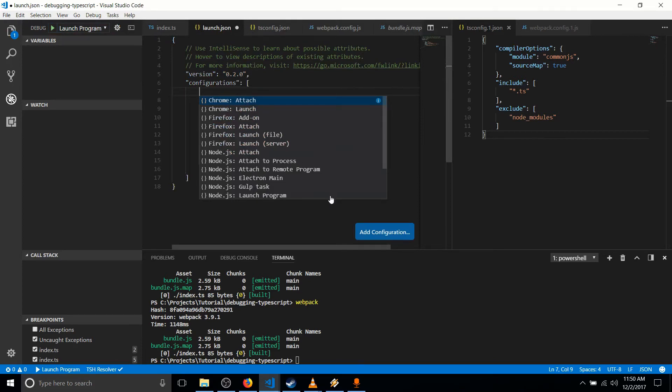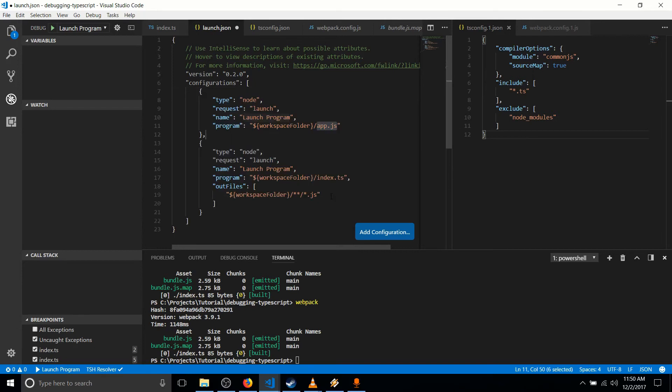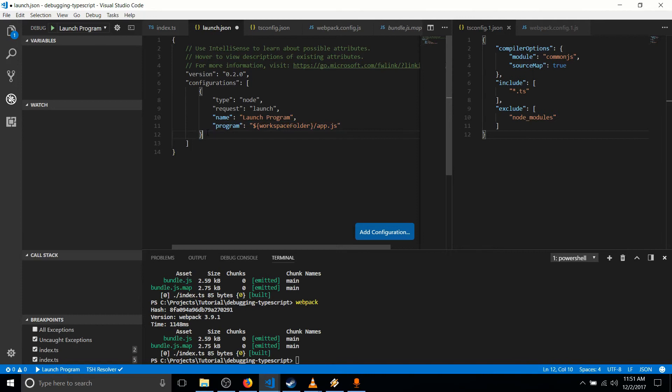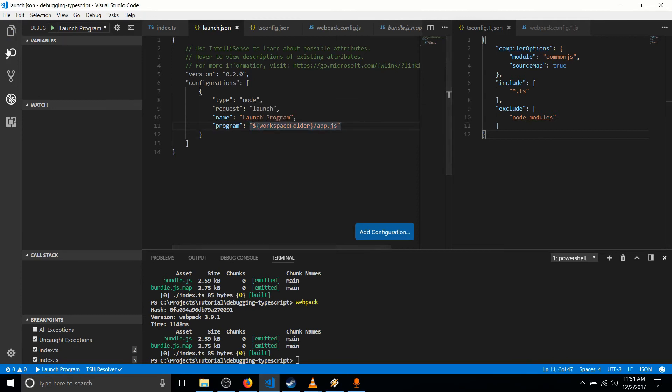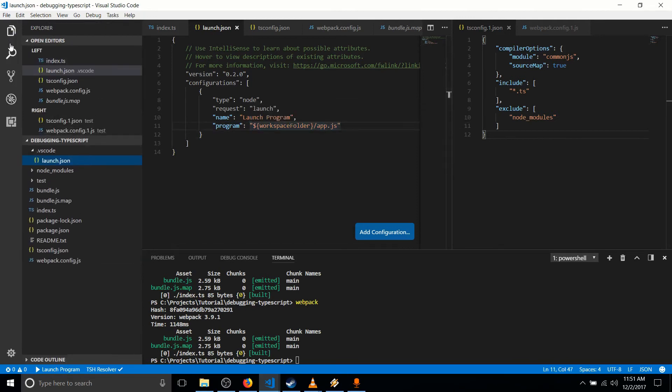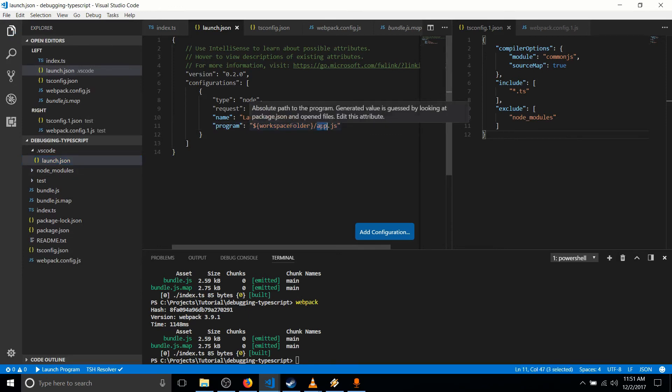So I'm going to do launch program down here. And let's just get rid of this old configuration there. So the only thing we really need to specify here is where the entry point is for the code that's actually going to run. And of course, since we're running the JavaScript file, not the TypeScript file, what we want to do is specify bundle.js here.